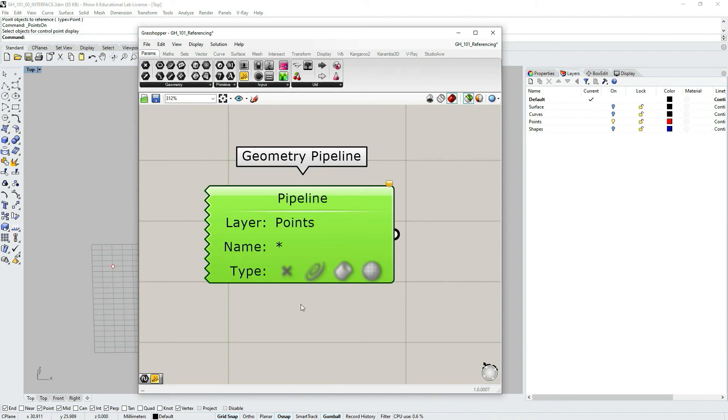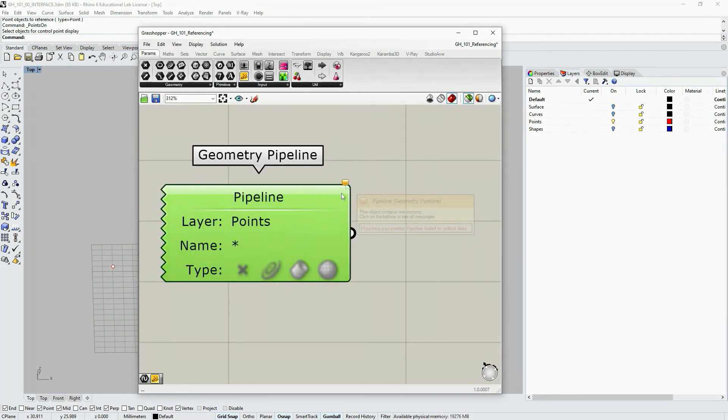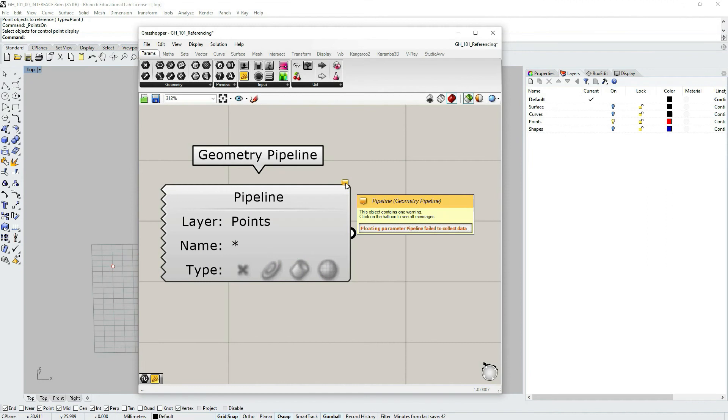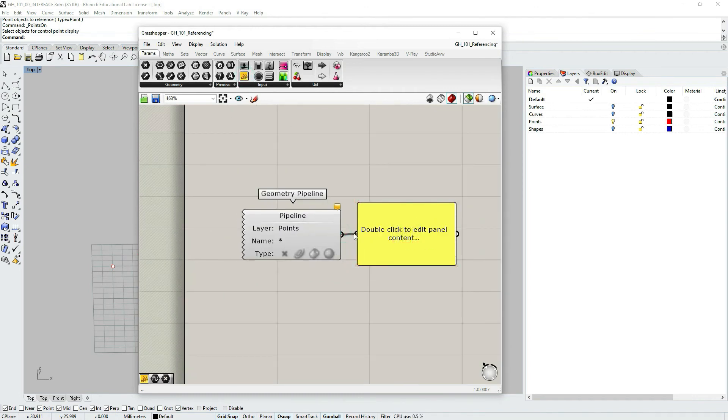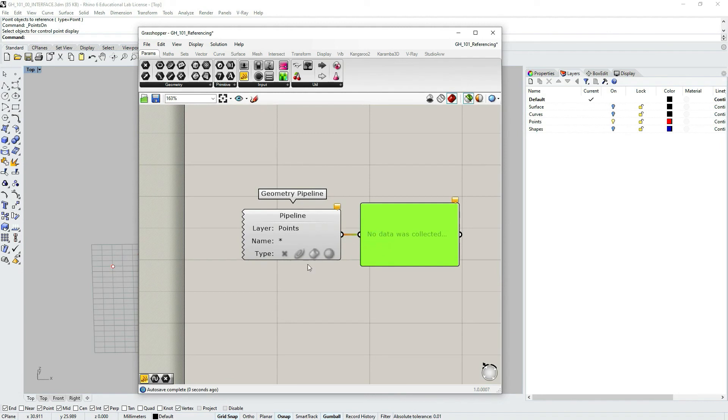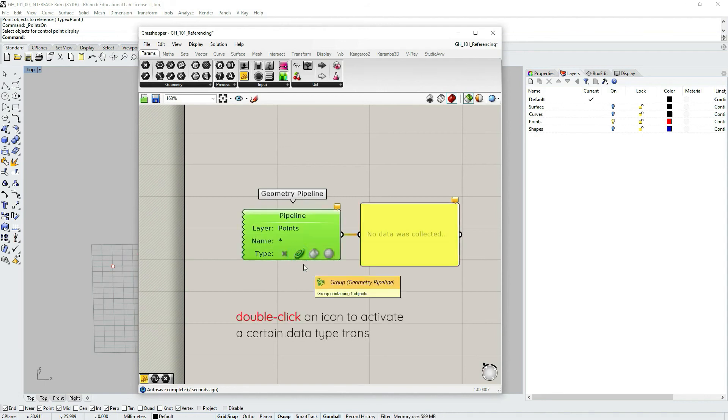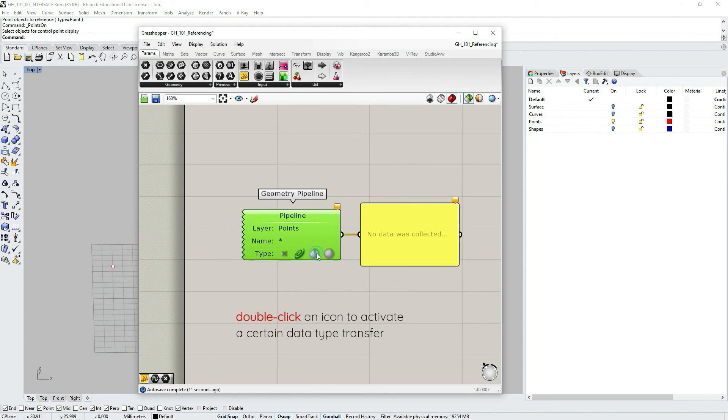The name here is actually the name for an object. I'm not going to be talking about this here. It's a bit more advanced for specifying the particular object. But as you can see the parameter object still has this orange bubble saying that floating parameter pipeline failed to collect data.